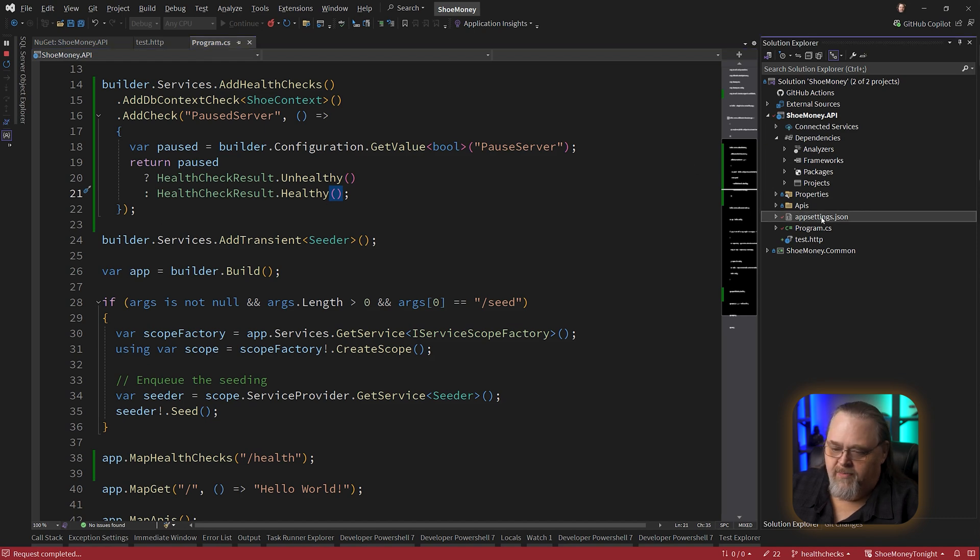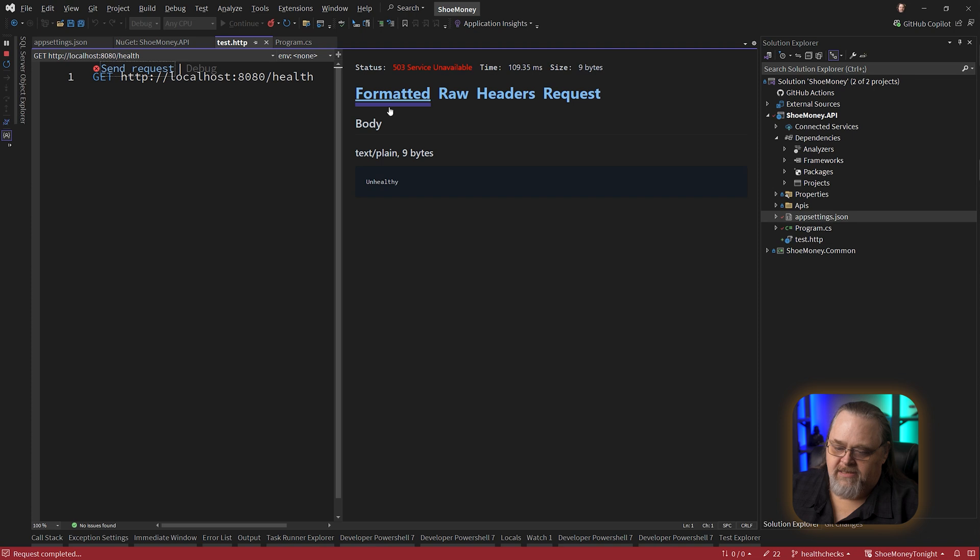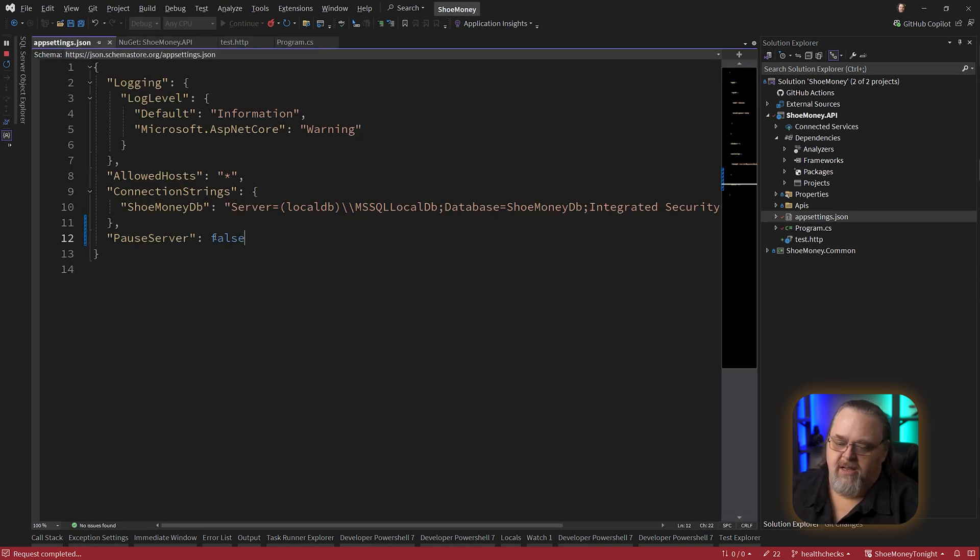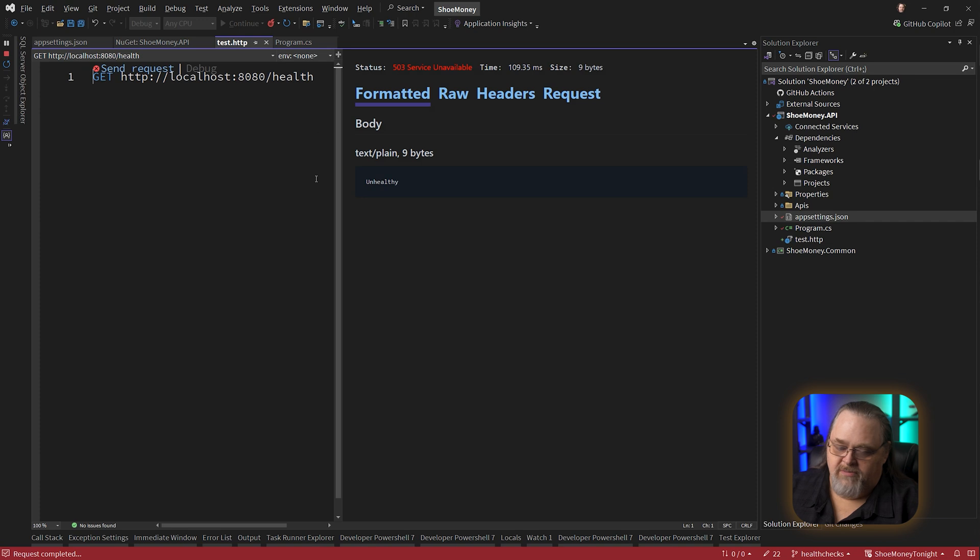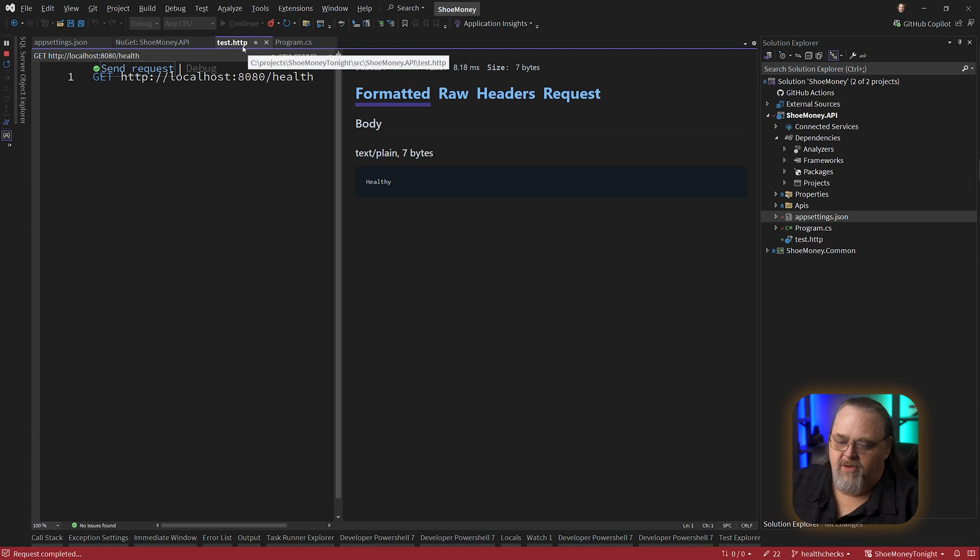But what if we opened up our app settings and we said go ahead and pause that server. Now it's going to say it's unavailable, that is unhealthy, just because there's something in the system that's telling it that it's not healthy. Notice I'm not rerunning it even. I'm just changing the configuration, and it's capturing that. So we're healthy again.